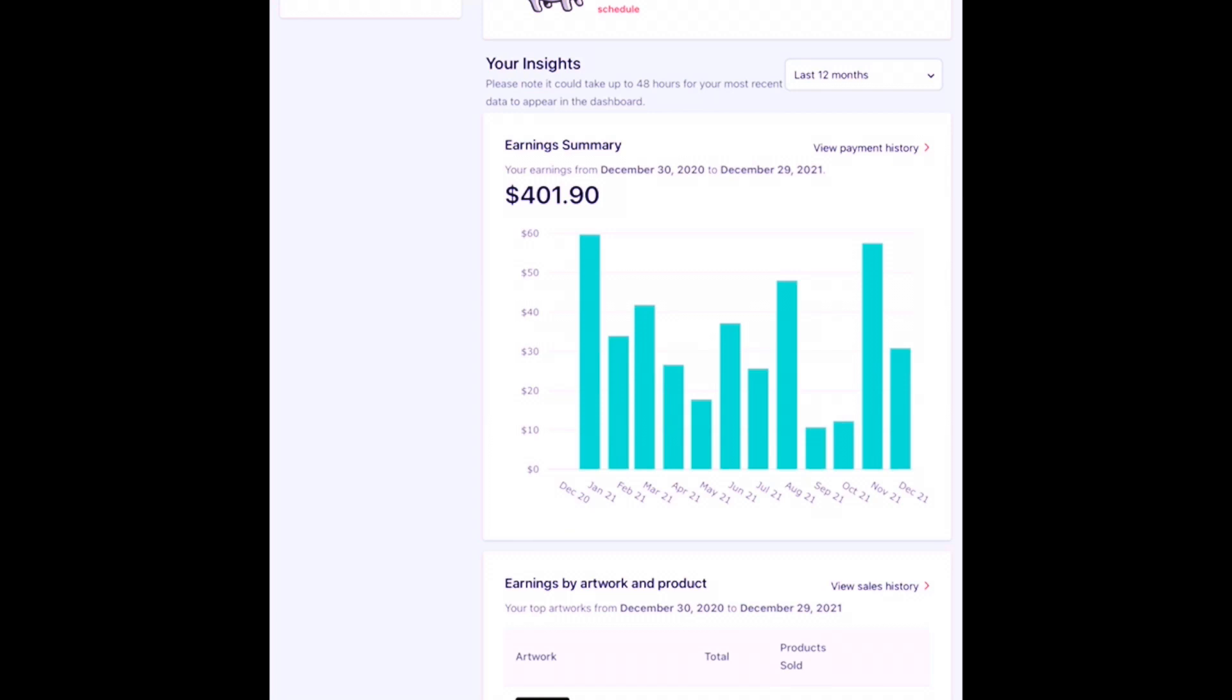When I click on here, it only says $30, but that is because I did make a couple of sales the last few days and those have yet to be updated onto my dashboard. It's in my sales history, just not the dashboard just yet.